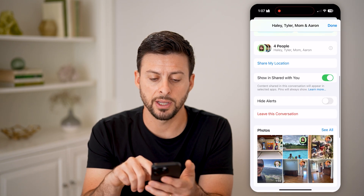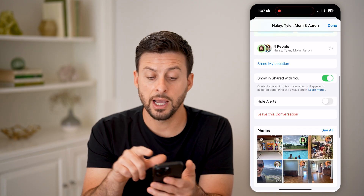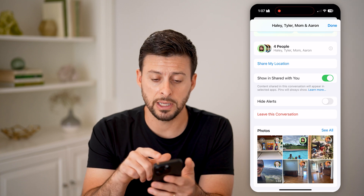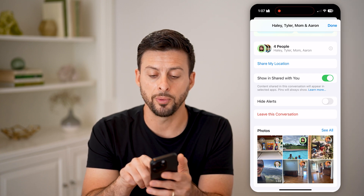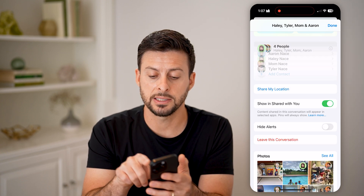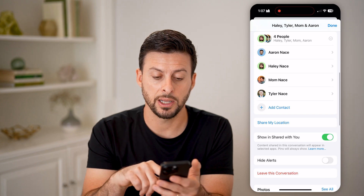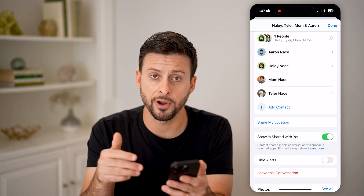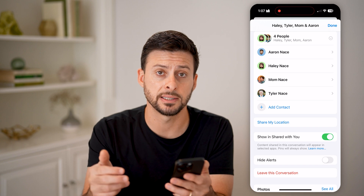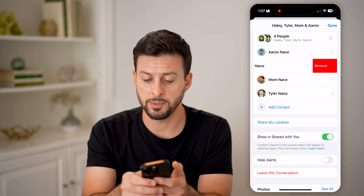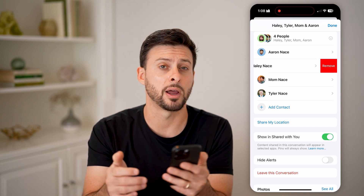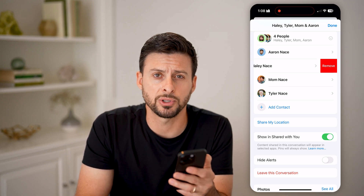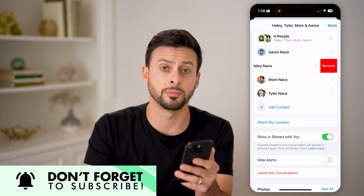Then scroll down here. It'll show you the number of people that are currently in it — you can see four people. Tap the dropdown button right here, and if you want to remove anyone from this list, all you have to do is swipe to the left and hit the red remove button.